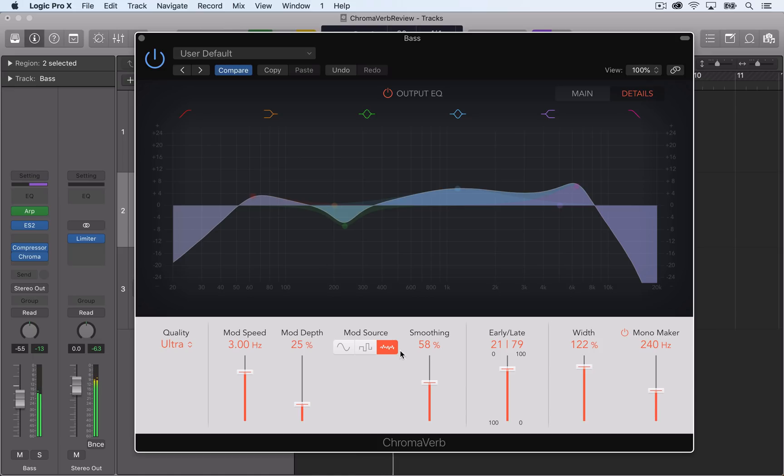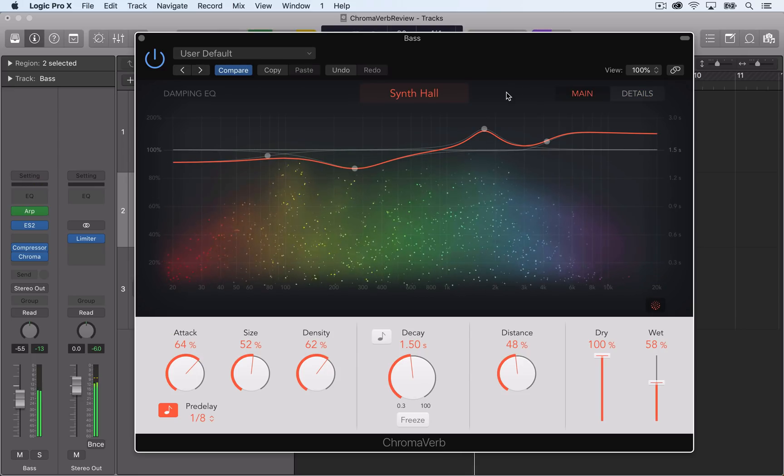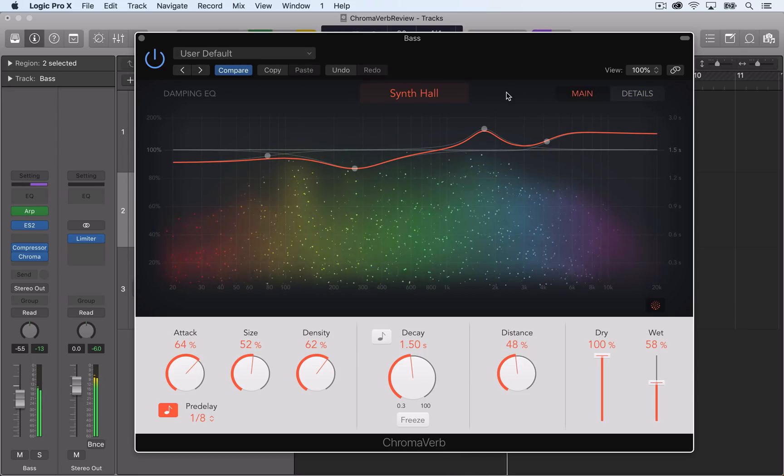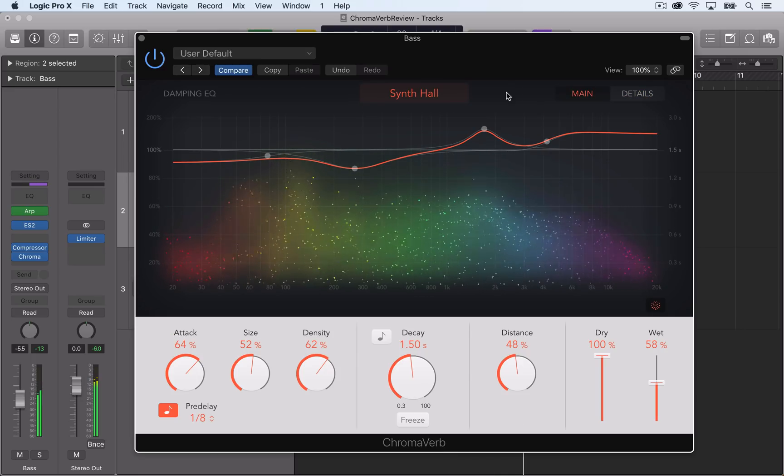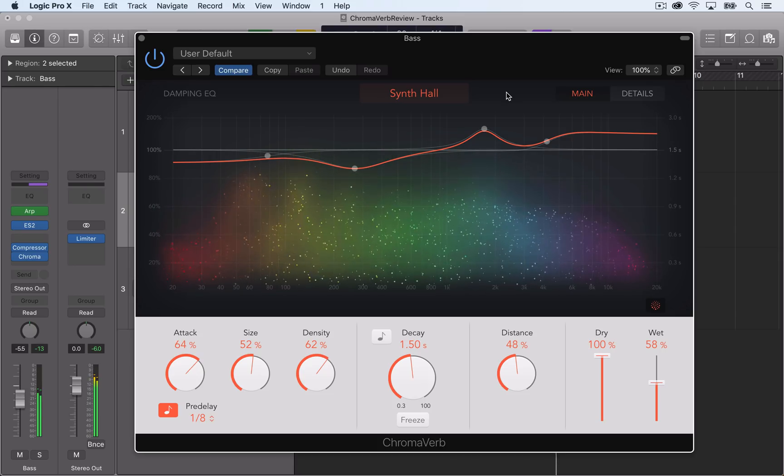Alright, so those are all of the advanced controls in the details view in ChromaVerb. In the next video, I'll use ChromaVerb on some practical musical examples. I hope you enjoyed this video and thanks for watching.